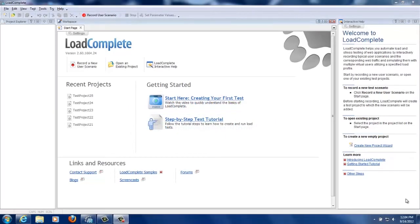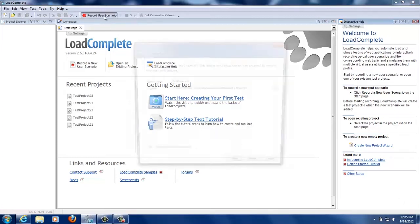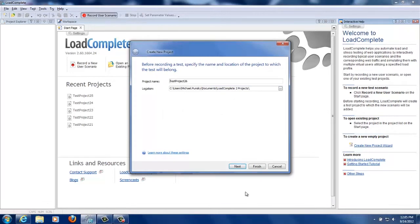Hi, I'd like to present a very quick demo of pagination in LoadComplete 2.6. The first thing that we're going to want to do is create a scenario.